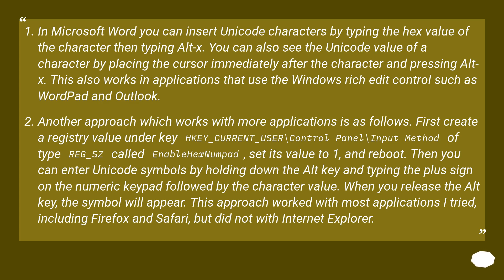Another approach which works with more applications is as follows. First, create a registry value under key HKEY_CURRENT_USER\Control Panel\Input Method of type REG_SZ called EnableHexNumpad, set its value to 1, and reboot.